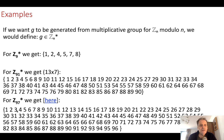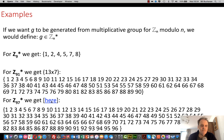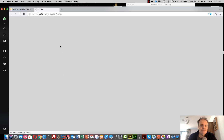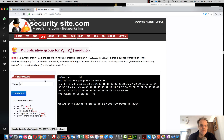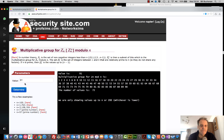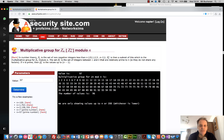When we use a prime number, we can see that we get all numbers up to n minus 1. For Z91* — which is 13 times 7 — 7 is missing. For Z97*, since 97 is prime, we get all 96 values up to 96.